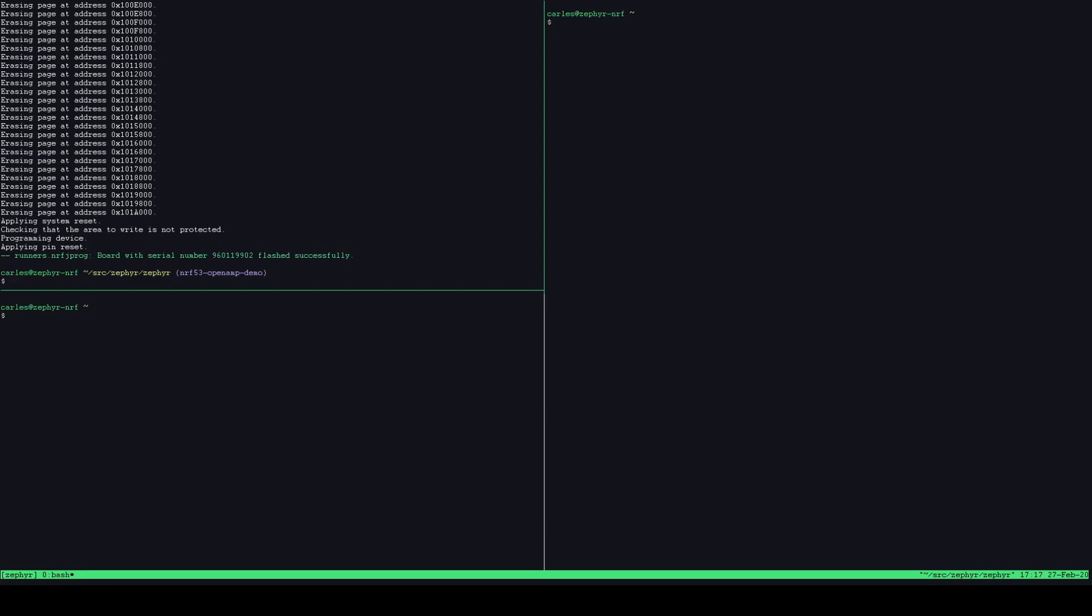So next we need an image for the application core. In order to do that we repeat the exact same procedure as before except this time we just add the CPU app postfix and instead of building a standard sort of built-in sample that's designed to expose a controller we build an actual application. So one that's actually useful in this case the peripheral application, the Bluetooth peripheral application which is just a very common sample to test Bluetooth functionality where you can connect to it and see services and browse it and see advertising and all of these that's a common boilerplate Bluetooth functionality.